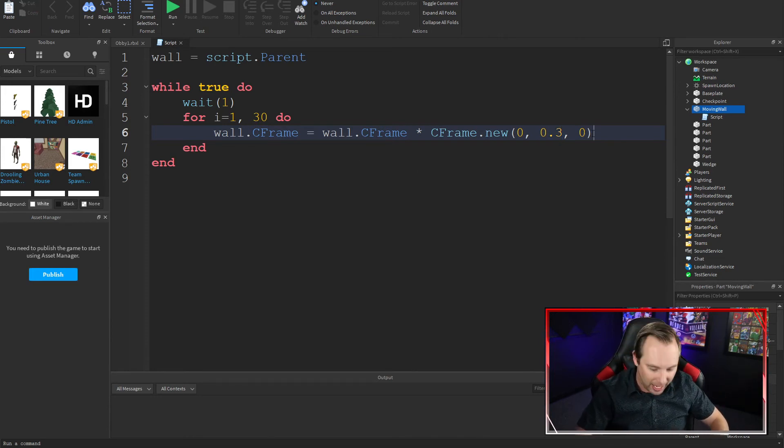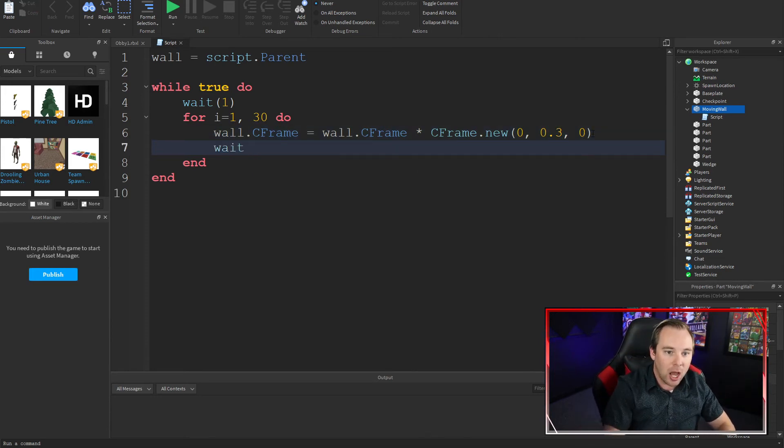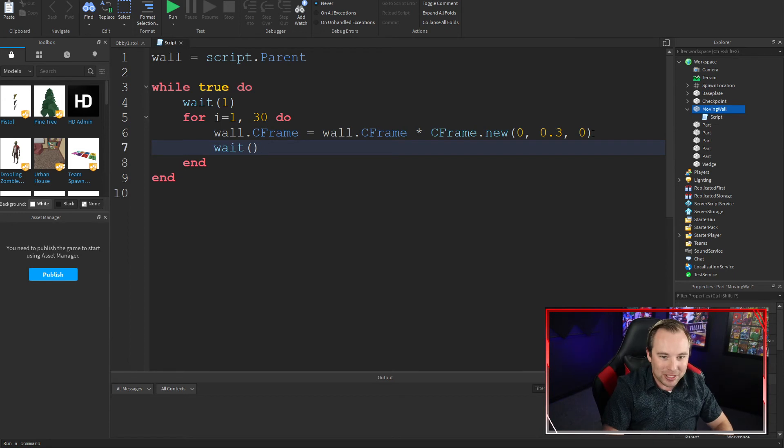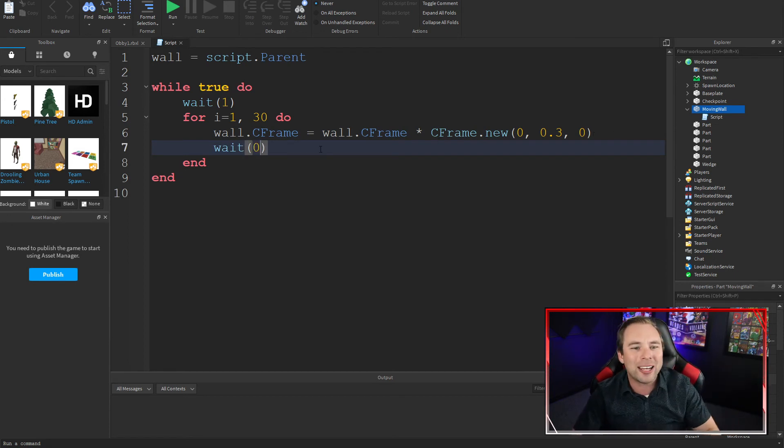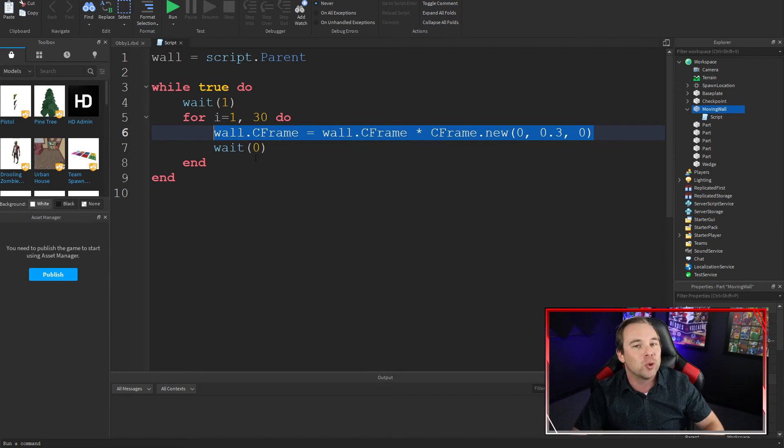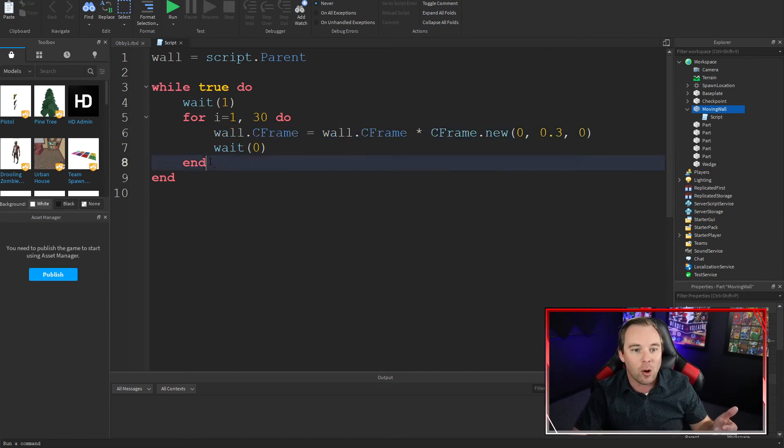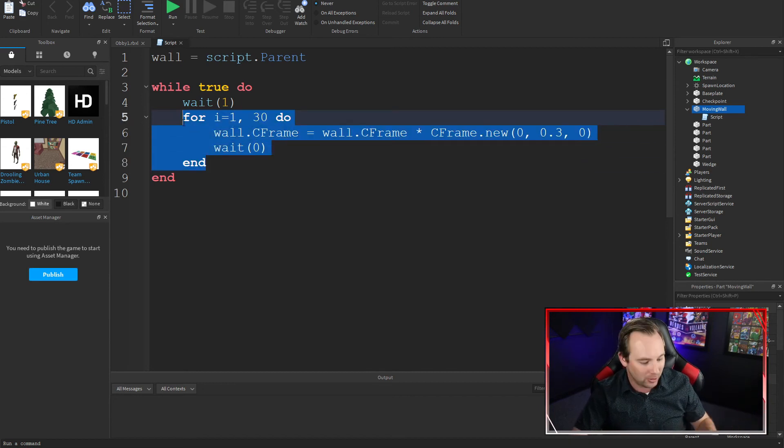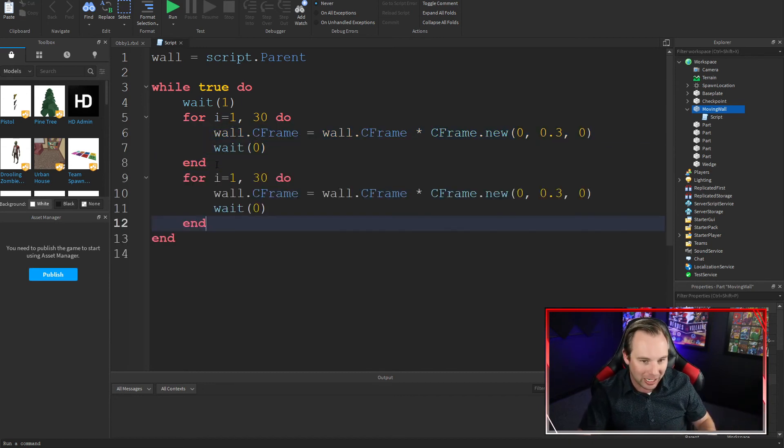Then I'm going to go ahead and put a wait of zero seconds in here. Why a wait of zero seconds? Again, just to slow this down so it doesn't run out of control. Well, we've moved it up. Let's go ahead and move it down.